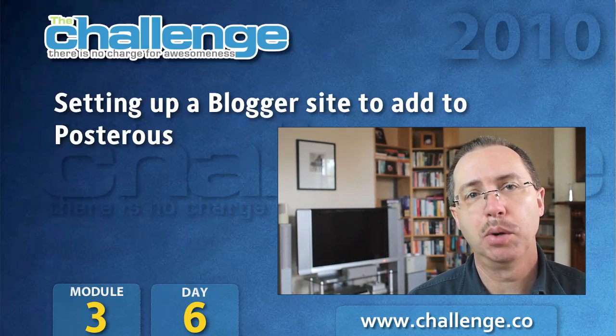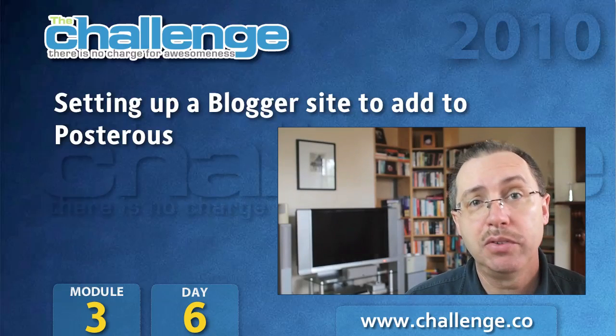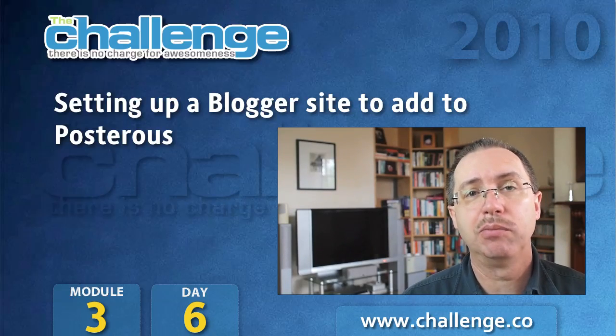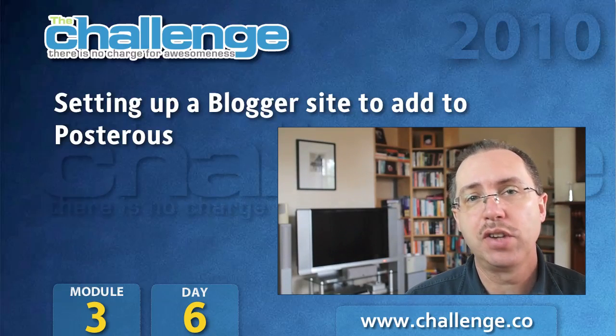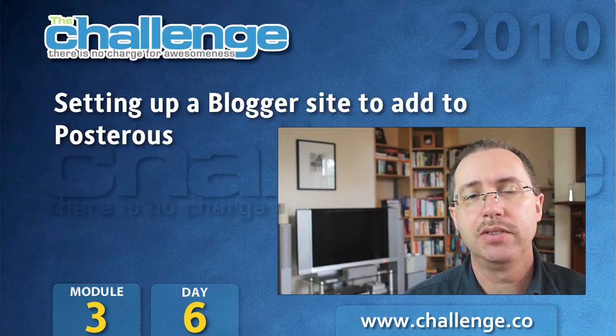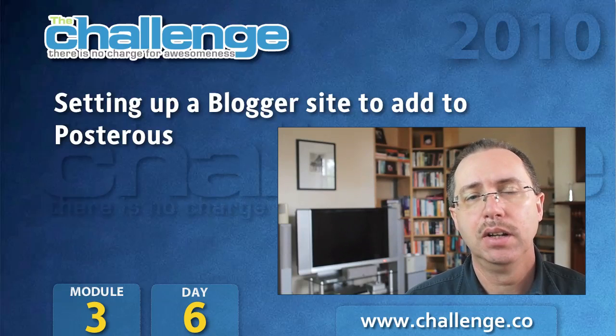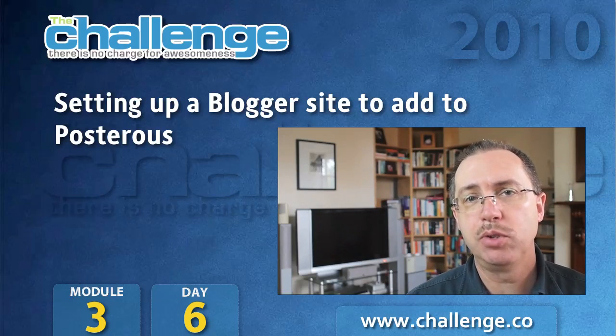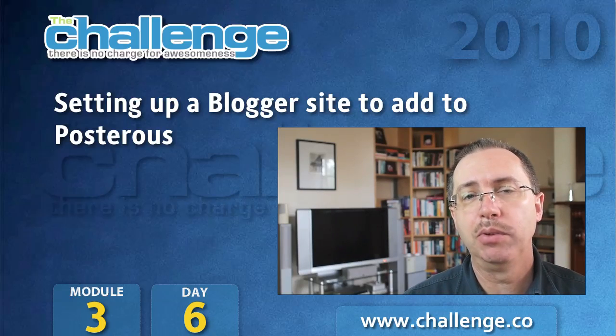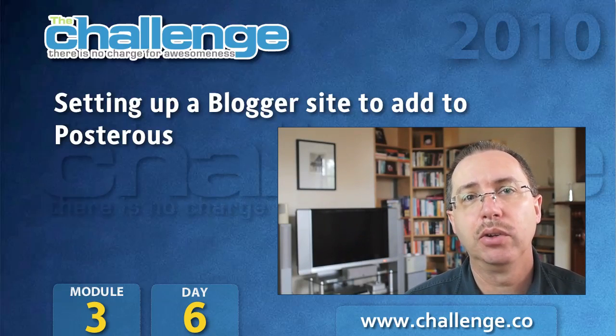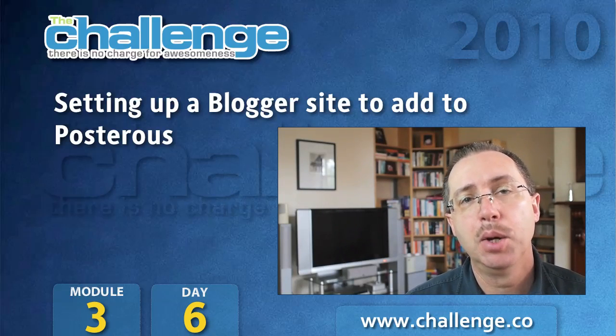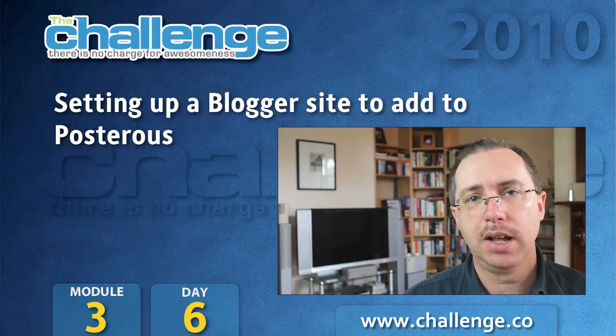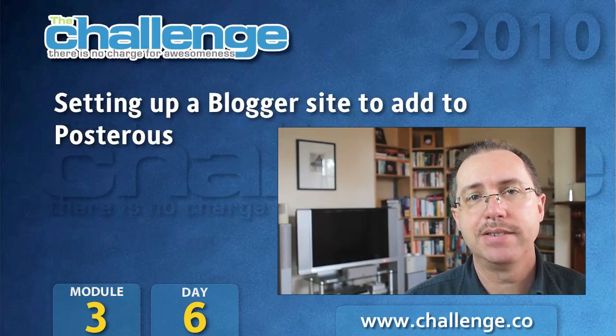Hi everybody, Guru Bob, and welcome to day 6 of module 3 for the Challenge in 2010. Three more web 2.0 platforms for you to create sites on today: Blogger, LiveJournal, and Zanga.